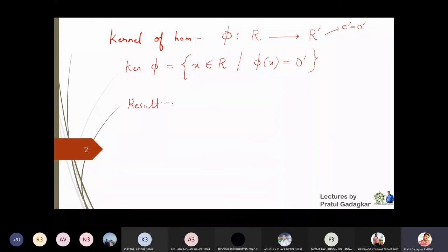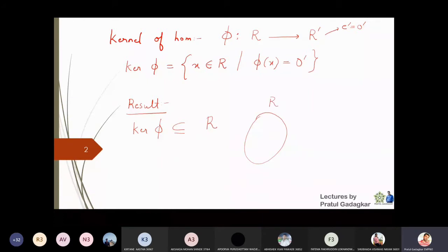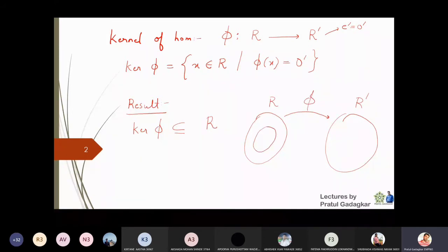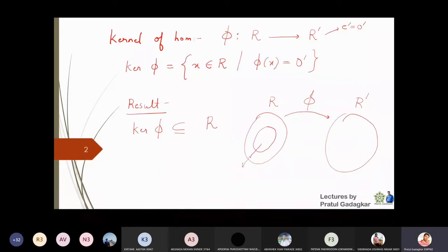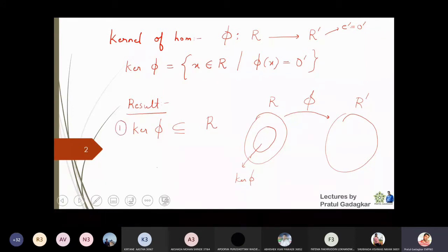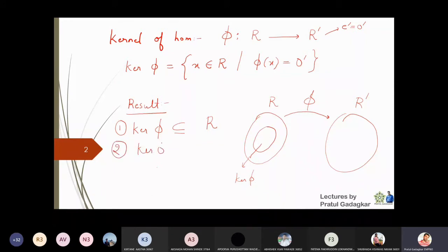The first important result is that the kernel of phi is a subset of ring R, because the homomorphism goes from R to R dash, and the kernel sits inside R. Moreover, this kernel is not only a subset of the ring but also a subring — kernel of phi is a subring of R.